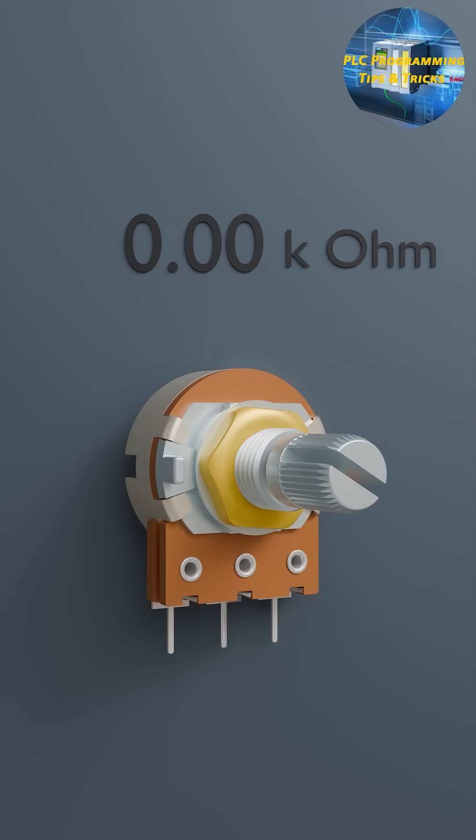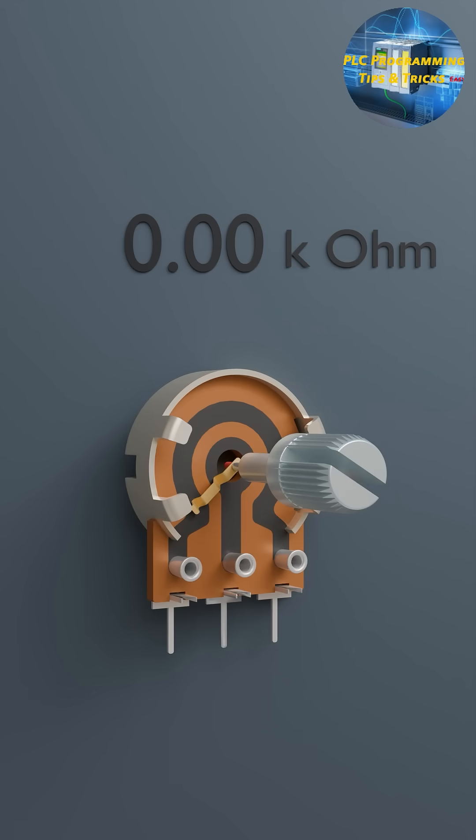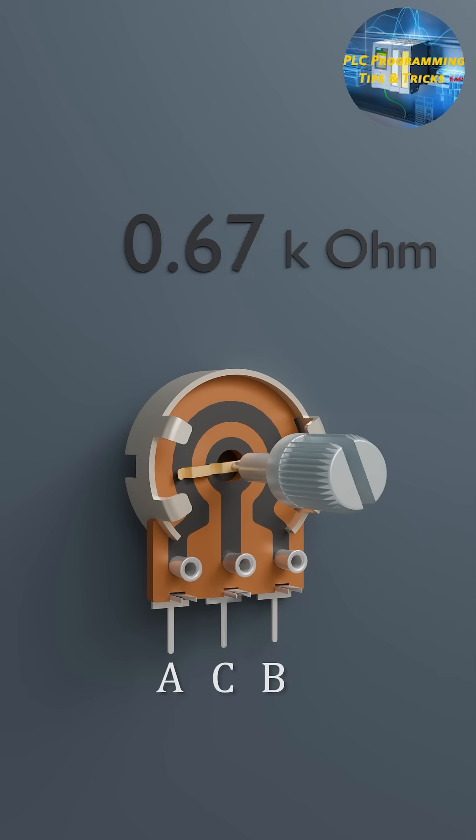Let's take a closer look at how it's built. A typical potentiometer has three terminals: Terminal A, one end of the resistive element; Terminal B, the other end; and Terminal C, the wiper, which slides along the resistive path.